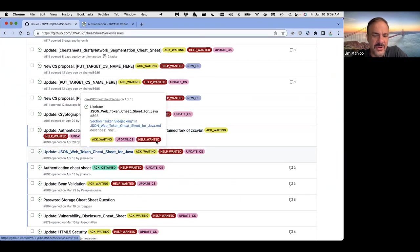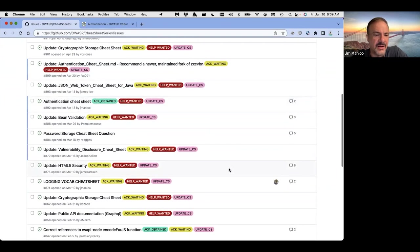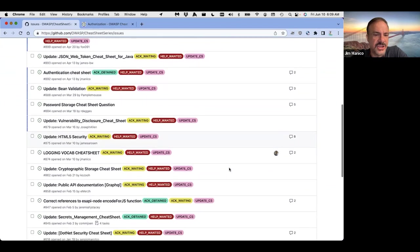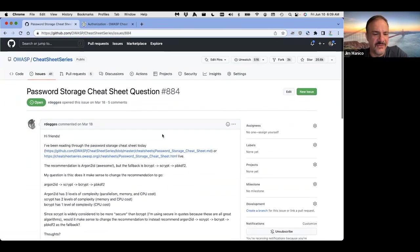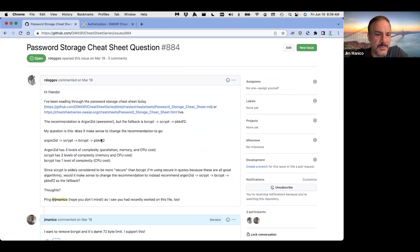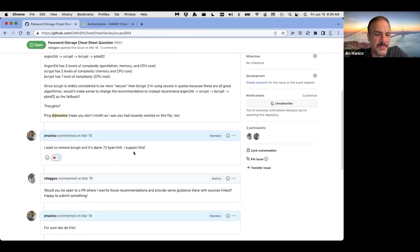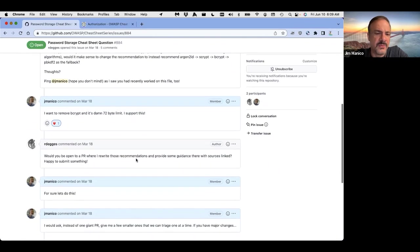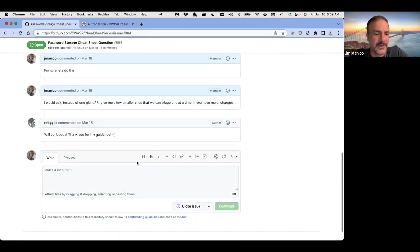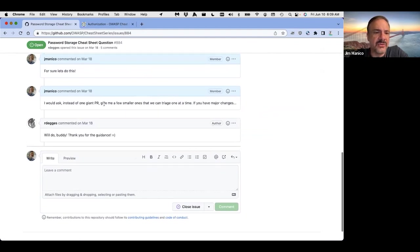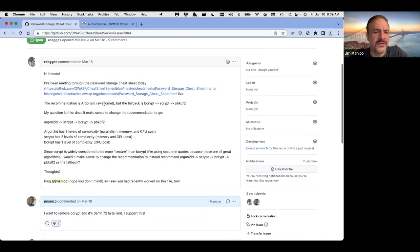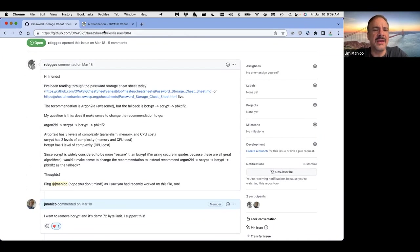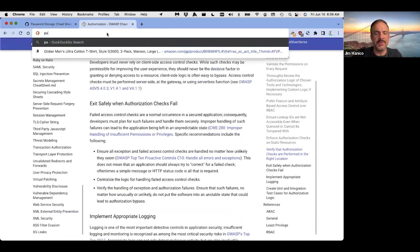JSON, web token, cheat sheet for Java, authentication, cheat sheet, password storage questions. One of my favorite. Argon2ID, fallback is bcrypt, blah, blah, blah. I want to remove bcrypt and its damn 72 byte limit. I agree with that. So what are we doing here? So instead of a giant PR, so what am I doing here? This person's asking me for that. Let me show you the cheat sheet in question. Again, I'm just showing you how the sausage is made here.